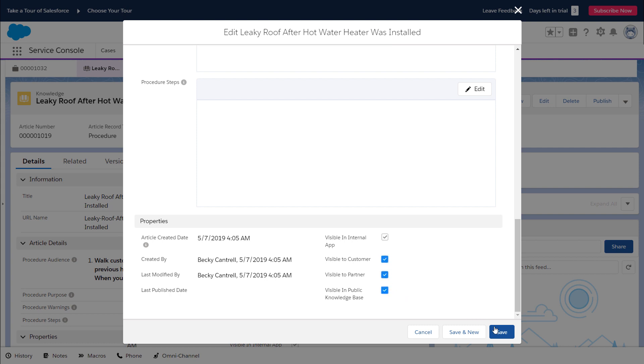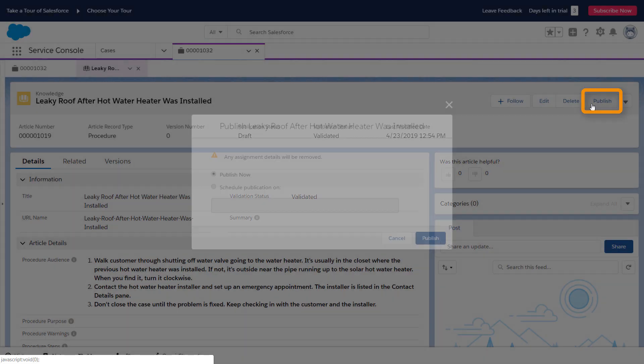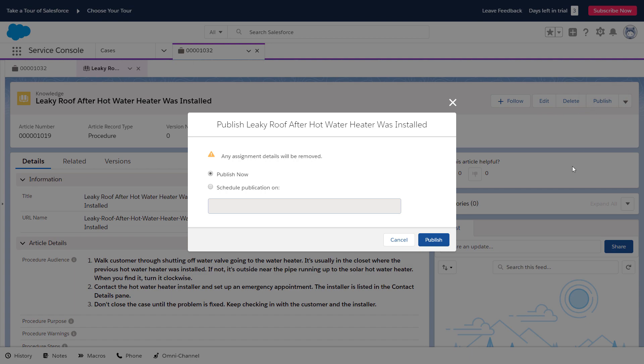When she's finished with the article, she saves it. Ada also publishes it, so it's on their self-service website.